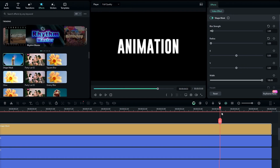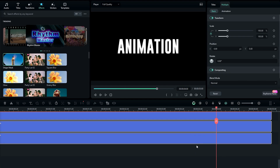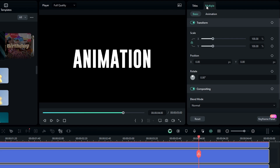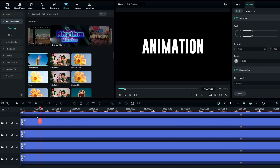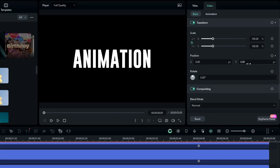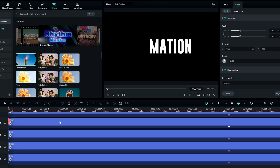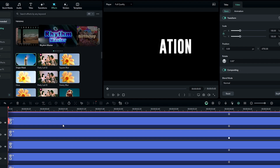Select a point on the timeline, then select all your text layers and go to the Multiple section and create a keyframe on Position. Then go to the start and select the first text layer and change the Y position. Then select the second layer and move that text layer up. Keep doing the same thing for all other text layers.